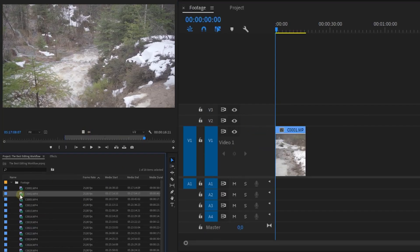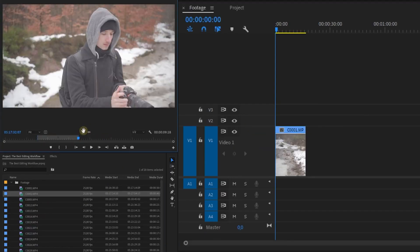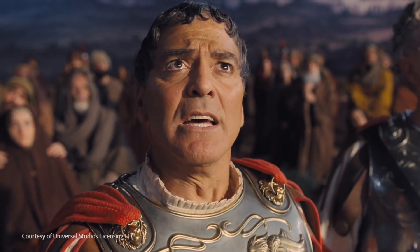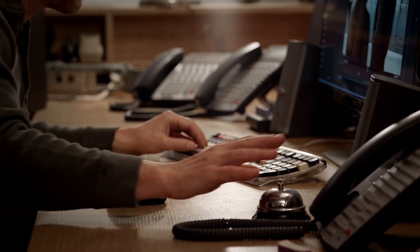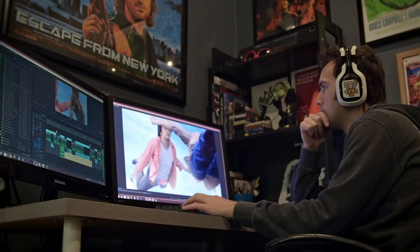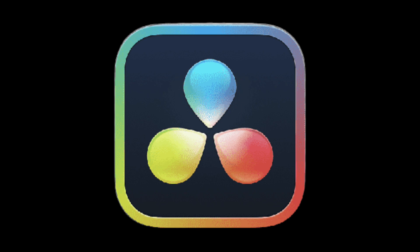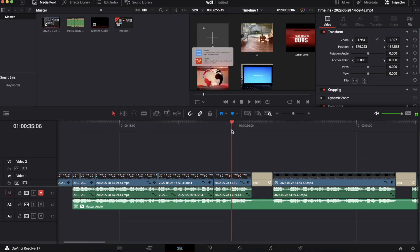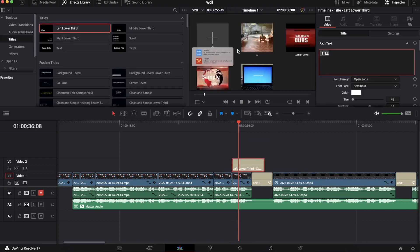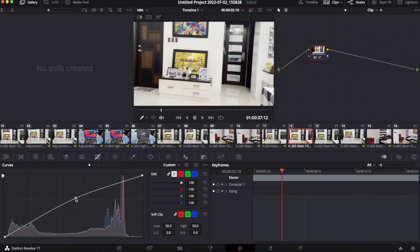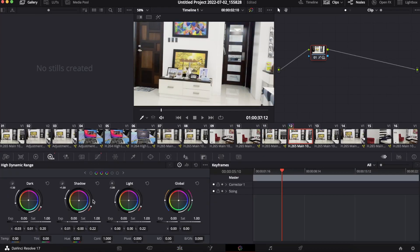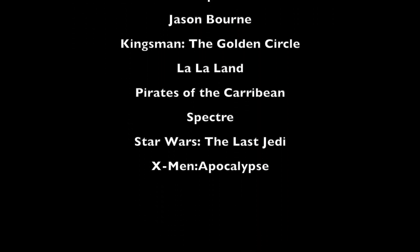Let's start with the NLE, your video editing software. Adobe has Premiere Pro, which is one of the industry standards in video editing and has been used to cut some blockbuster films. The first alternative I can think of when I hear Premiere is DaVinci Resolve. It is a free video editing software, and not only can you get a full-featured NLE, but you also get a color tab filled with advanced color correction tools. Even colorists use this to grade numerous movies, such as what you see here on the screen.